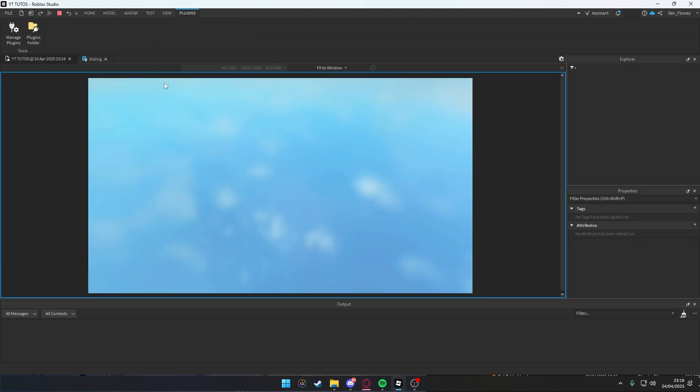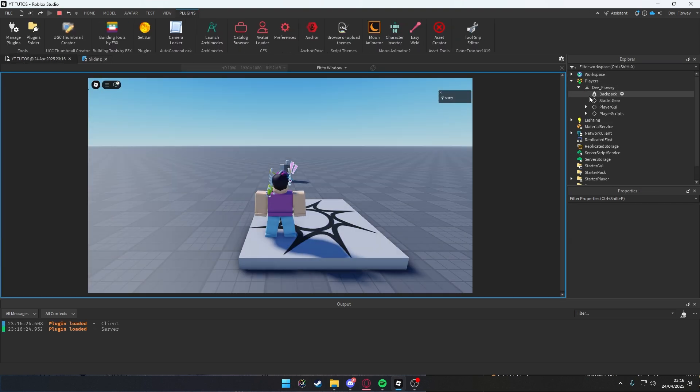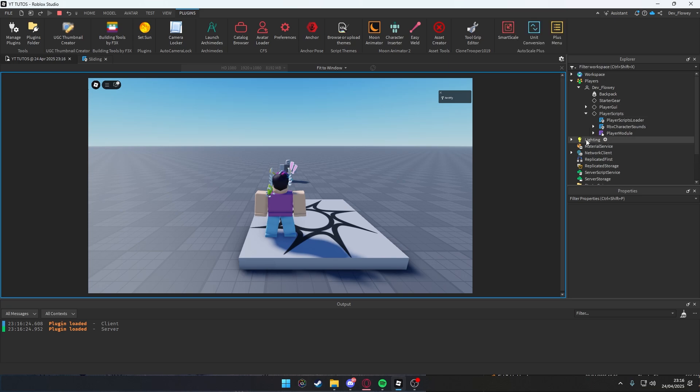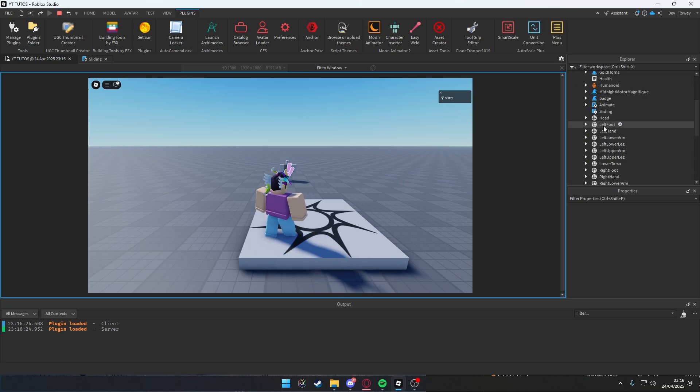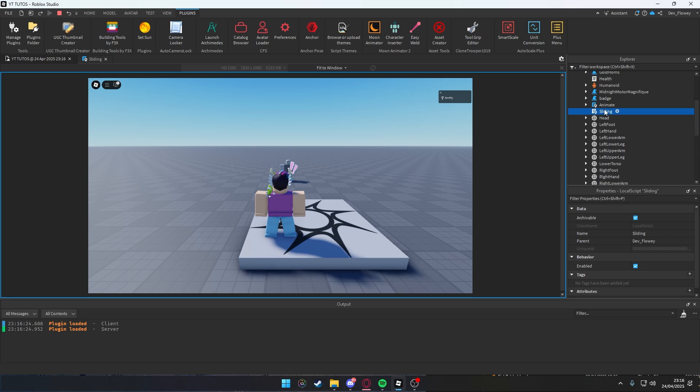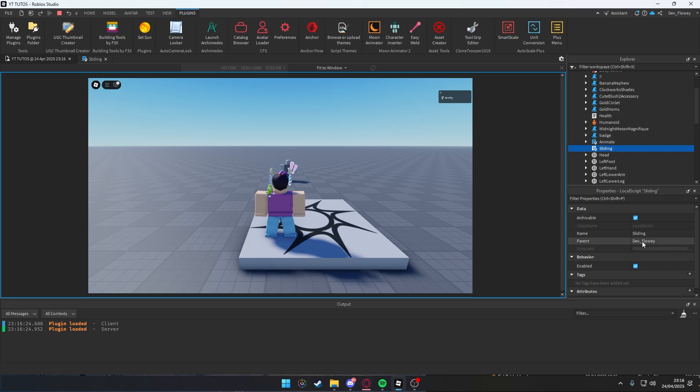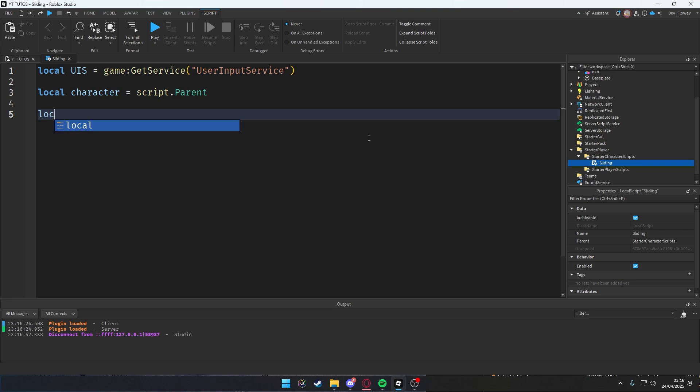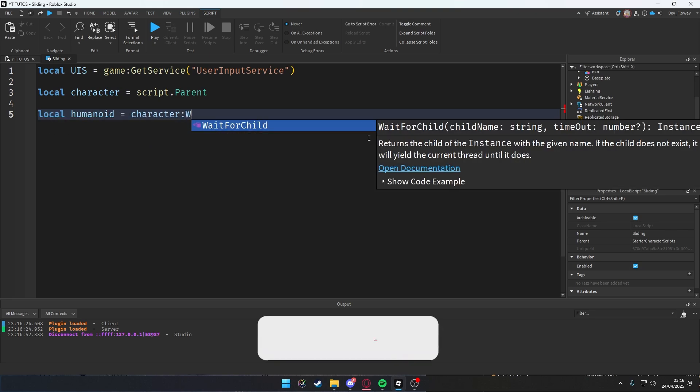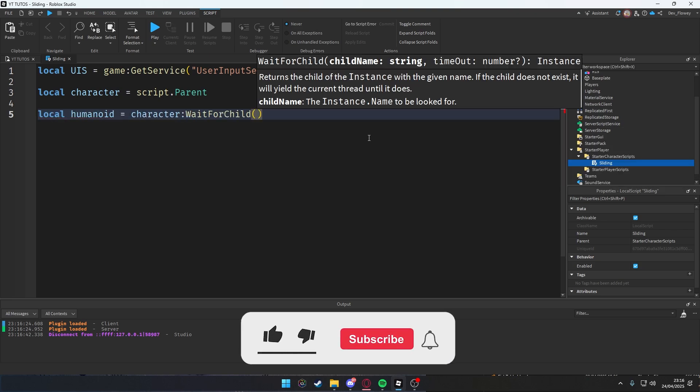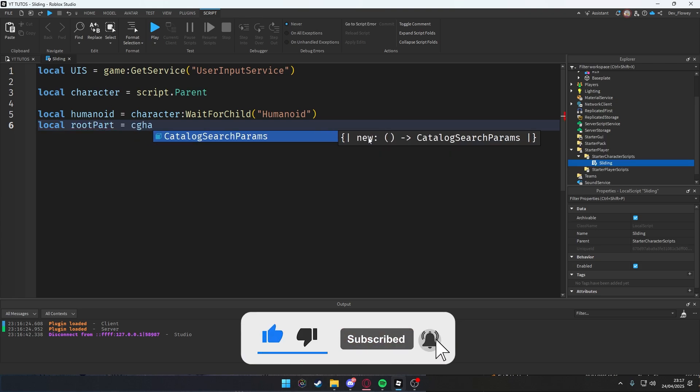If you press play and we go into our Players, Character, their scripts, and in here, you will see here Sliding, and our script.Parent is our character, exactly. That's why we're using script.Parent in here. Then local our humanoid which will be character:WaitForChild("Humanoid").